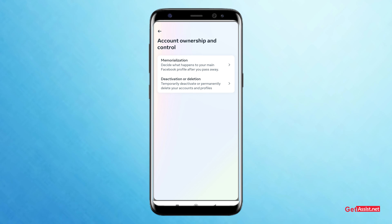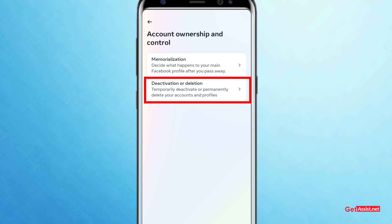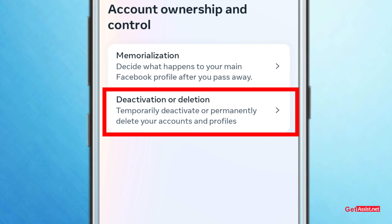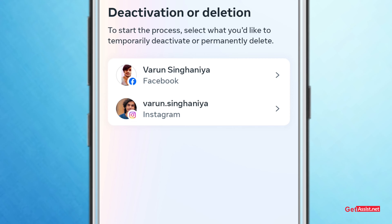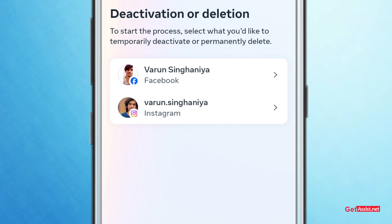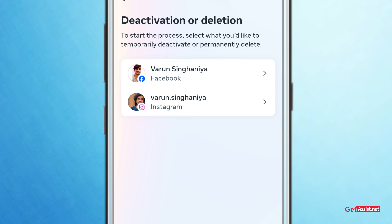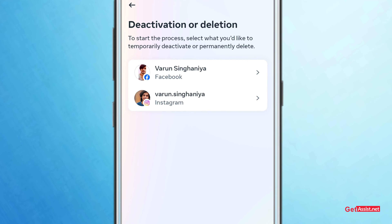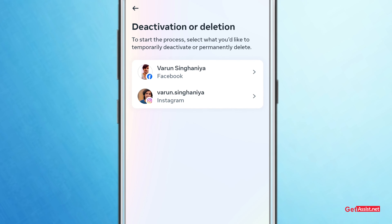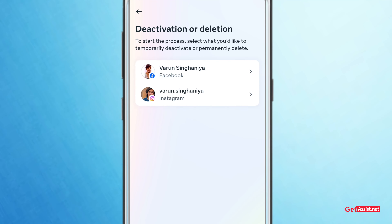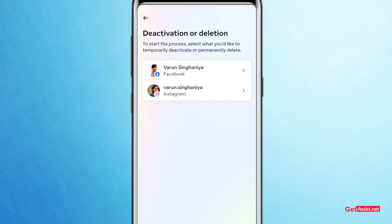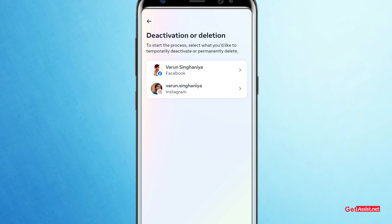Now you will see two different options, but our goal is to delete our Facebook account, so we'll click on Deactivation or Deletion. Now we need to choose the account — whether we want to delete our Facebook account or our Instagram account. I'll click on the Facebook option.